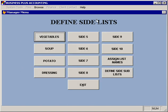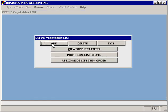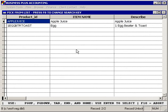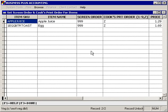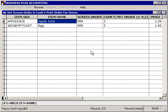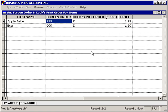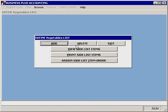Let's look at the process for defining these sides lists. When you select Define Side List, you'll have the option to pick which list you want to modify. When you select that, you'll have the option to add an entry or to delete an entry. You can view the sides that have already been created, you can print a side list printout, or you can assign a side list item order, which lets you specify the order that those items will print on the cook's ticket.